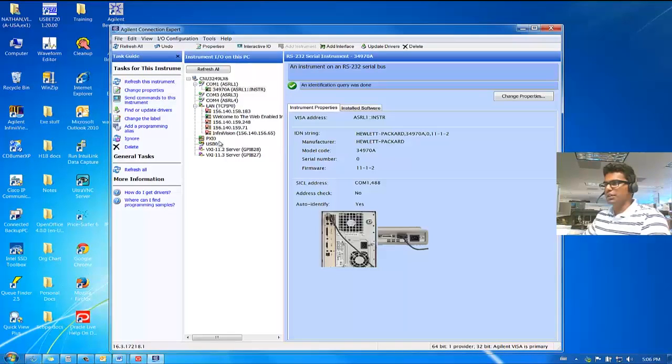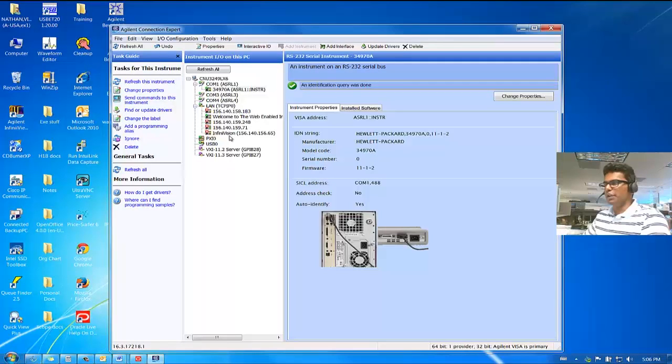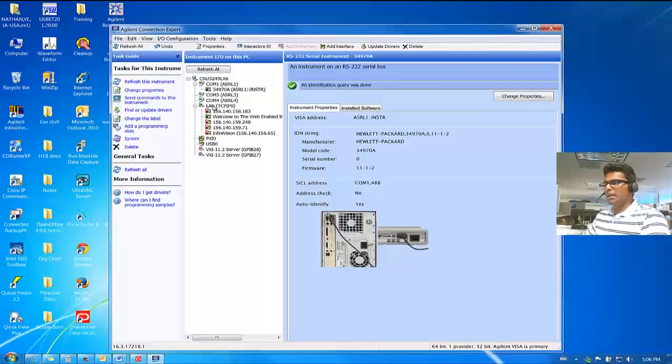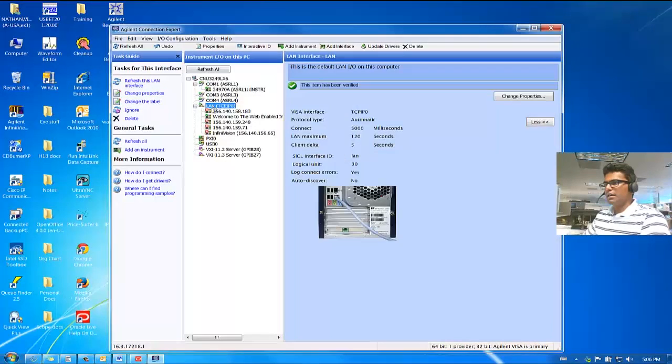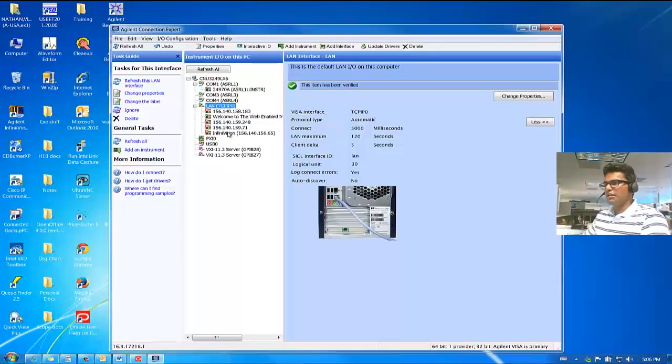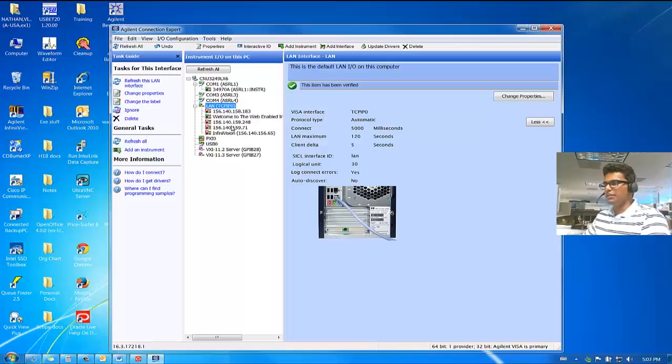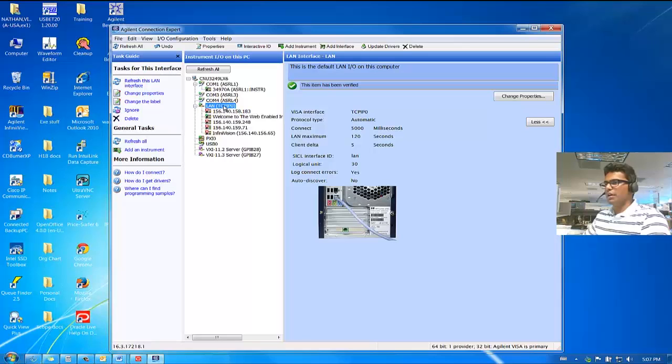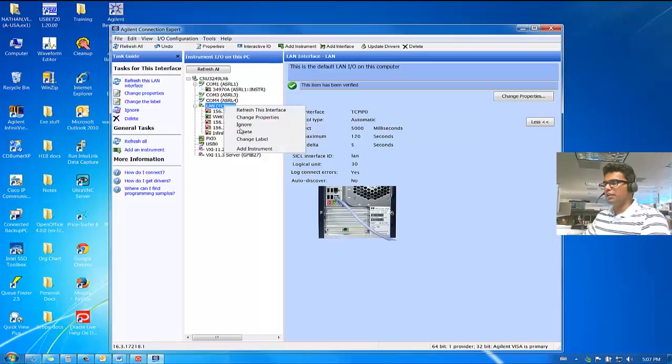Now, let's connect to the LAN interface of the 34970A. Click on LAN Connection. As you can see, I have a few other IP addresses. This is because I am connected to other instruments. But click on LAN, right-click on it and click on Add Instrument.